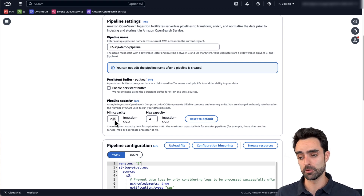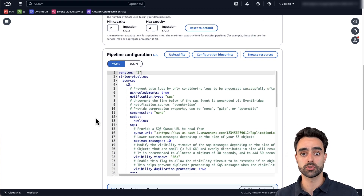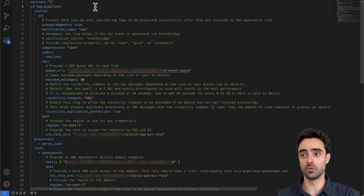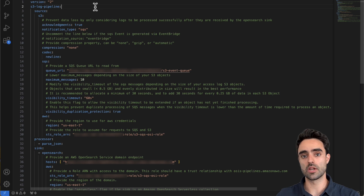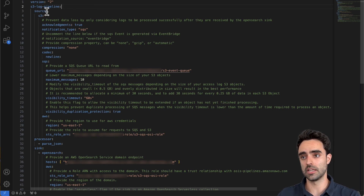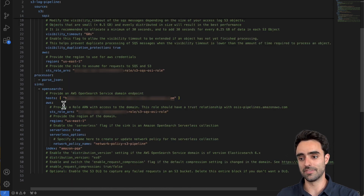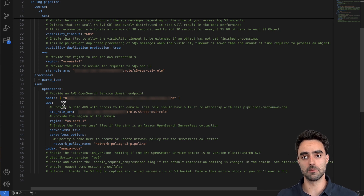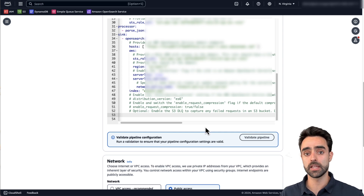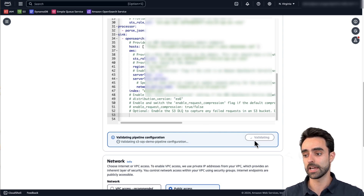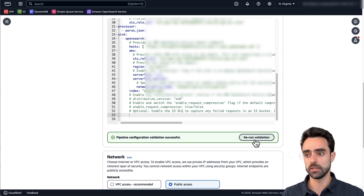After the pipeline settings, we can edit the pipeline configuration. This is where we specify the source, sink, and processor of the data. I brought the code from the blueprint into my local code editor for simplicity and modified all the appropriate parameters. The final configuration file should have the source properly configured with the SQS URL defined, the role ARN specified, the OpenSearch endpoint provided for the sink, the role, and the index that the pipeline should create. I'll now copy the code back into the pipeline configuration and validate it.